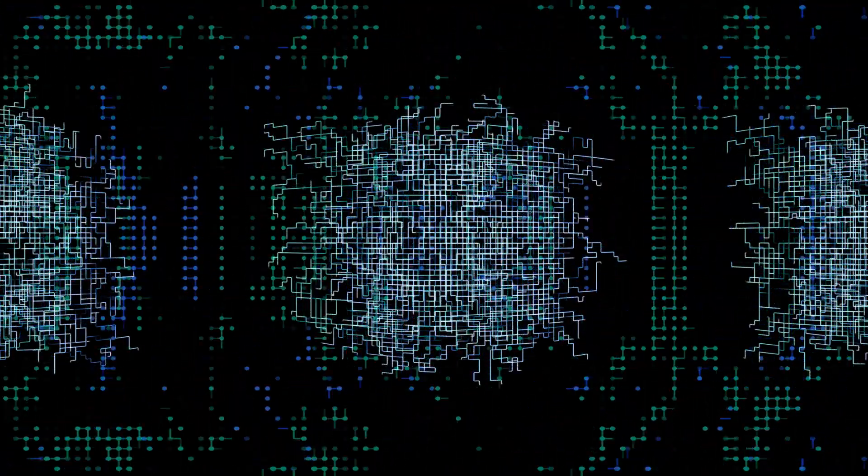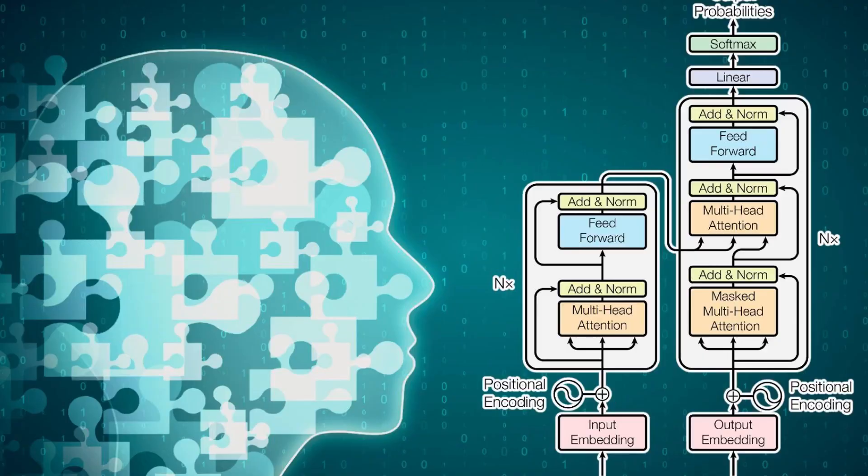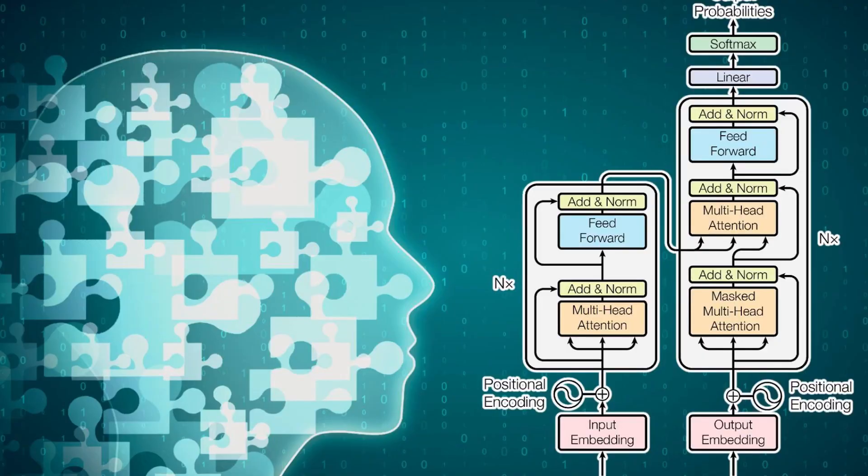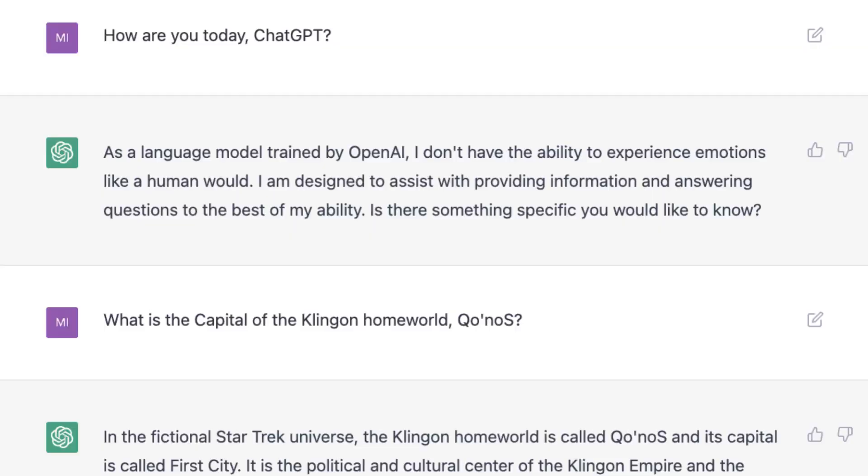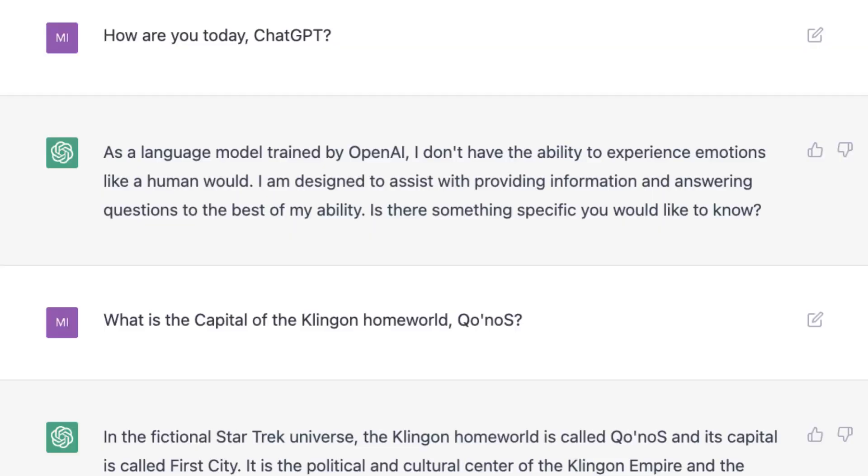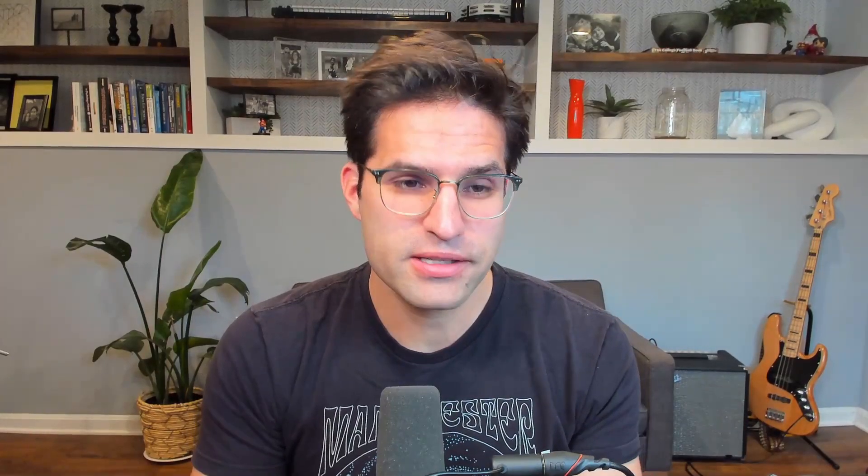ChatGPT is a large language model. It uses state-of-the-art machine learning algorithms to generate human-like text, allowing it to understand and respond to a wide variety of questions and prompts.